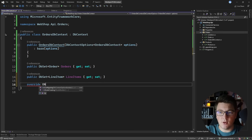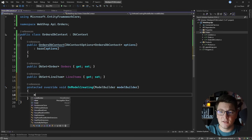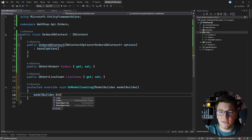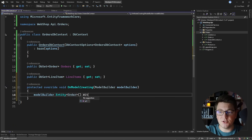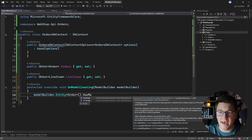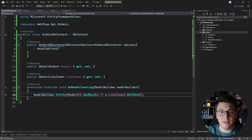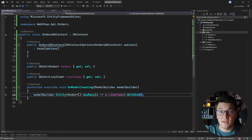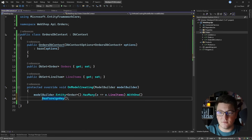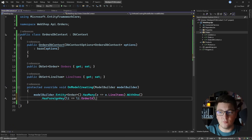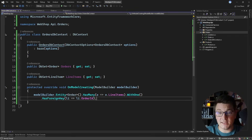I'm also going to override the OnModelCreating method to configure the orders entity. I'll use model builder to define a one-to-many relationship: HasMany on the order side selecting the line items collection, and HasOne on the line item side. Optionally, I can also specify the foreign key on the line item, which in our case is the OrderId. Notice I'm not going to define a reference from the line item to the product, because this will be a separate database context.